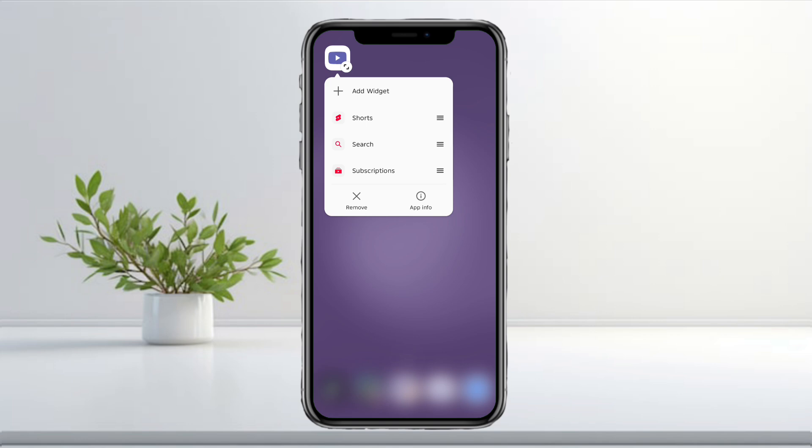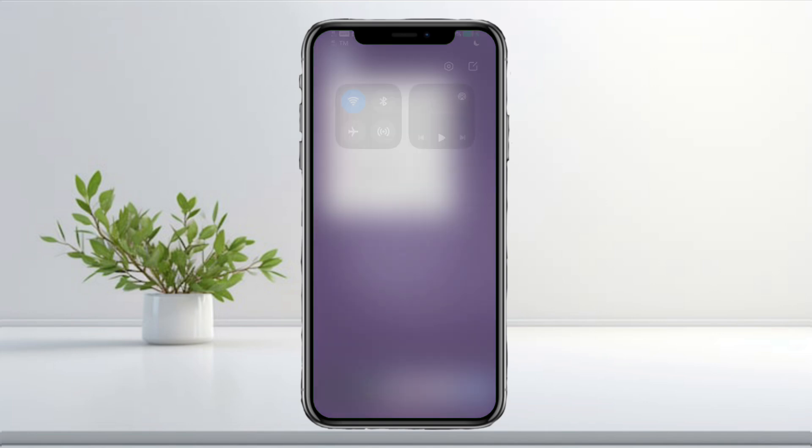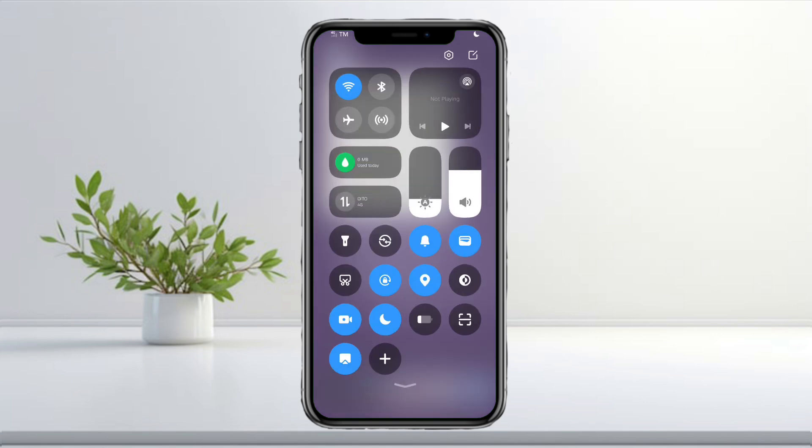First, if you're using a VPN, go ahead and disable it. YouTube Premium won't verify your location correctly if a VPN is active.